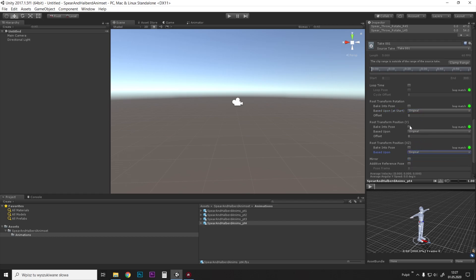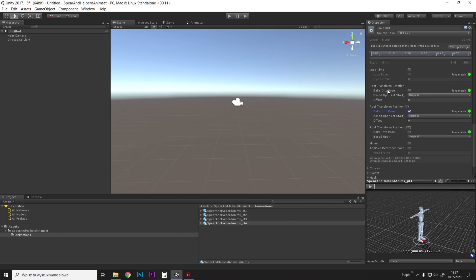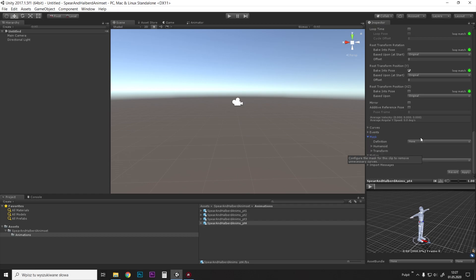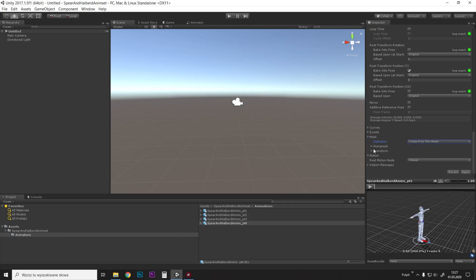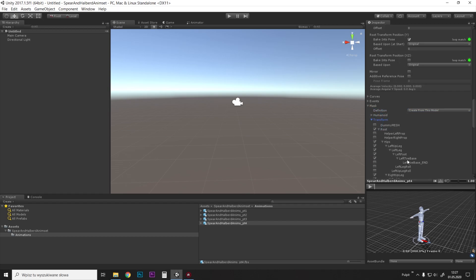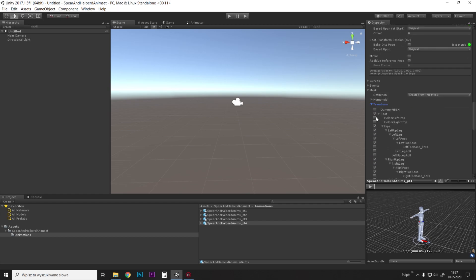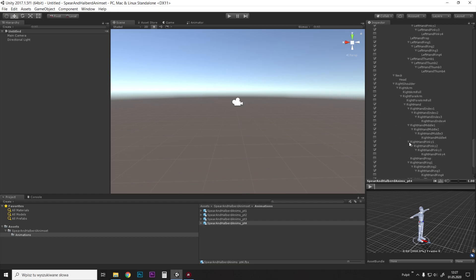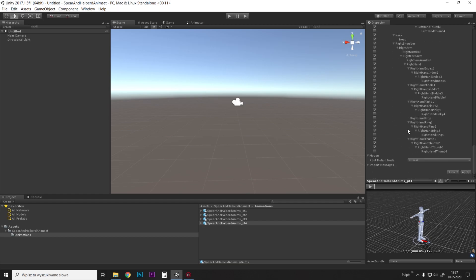So I want this setup when root transform rotations are original, everything original, and Y-axis is disabled by bake into pose. Next, I want to have a mask on the animation in transform, and I want the prop bones to be also animated in humanoid rig, so I'm going to enable those and then I apply.